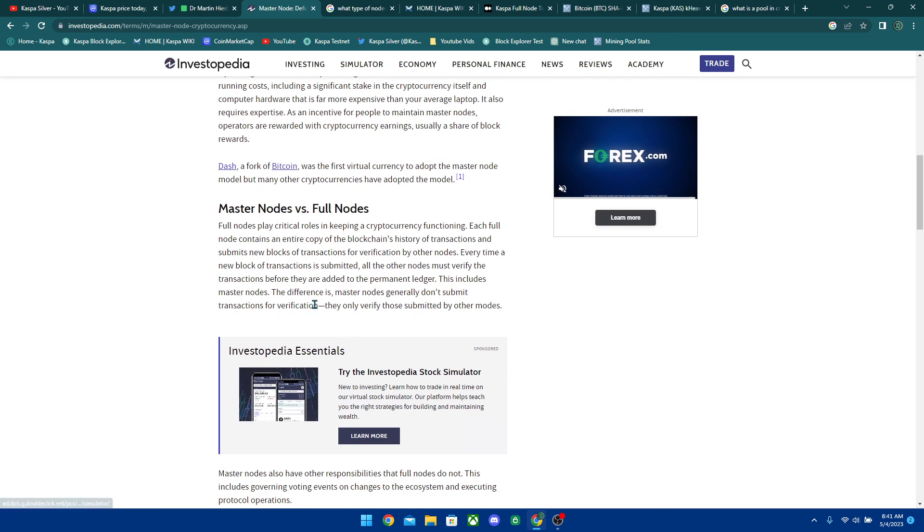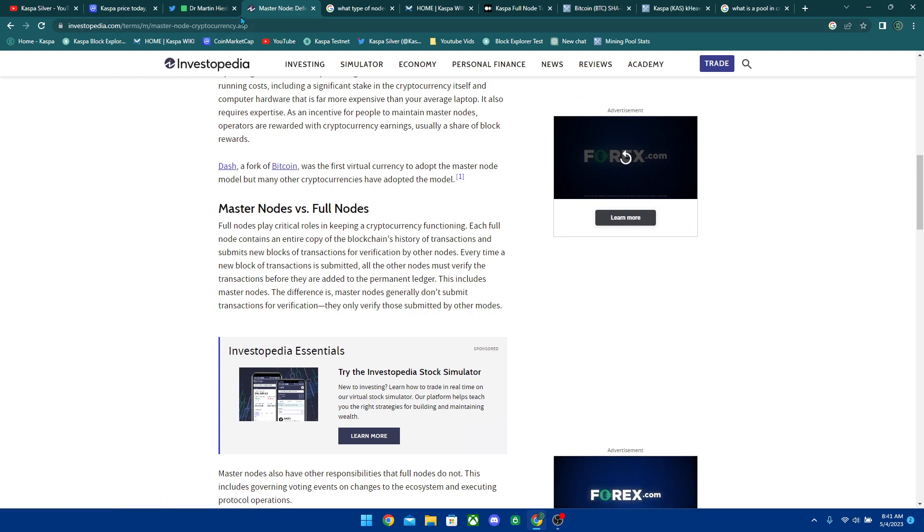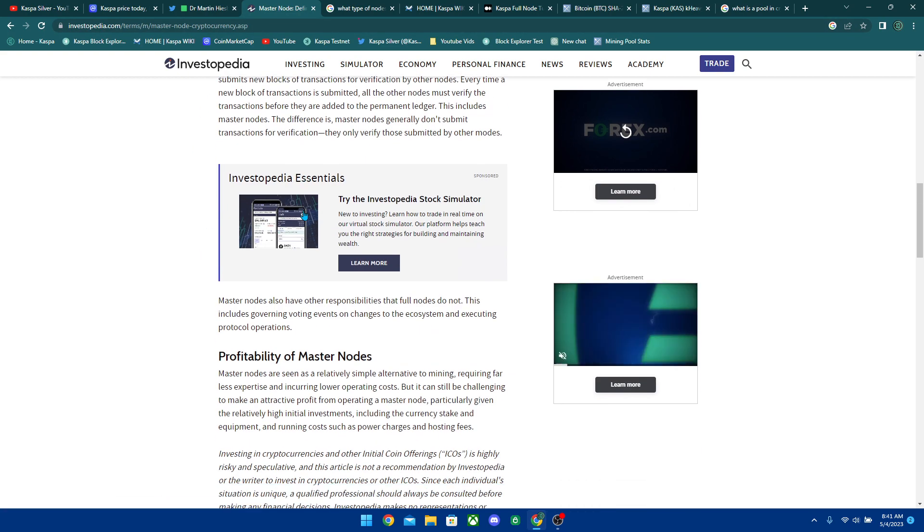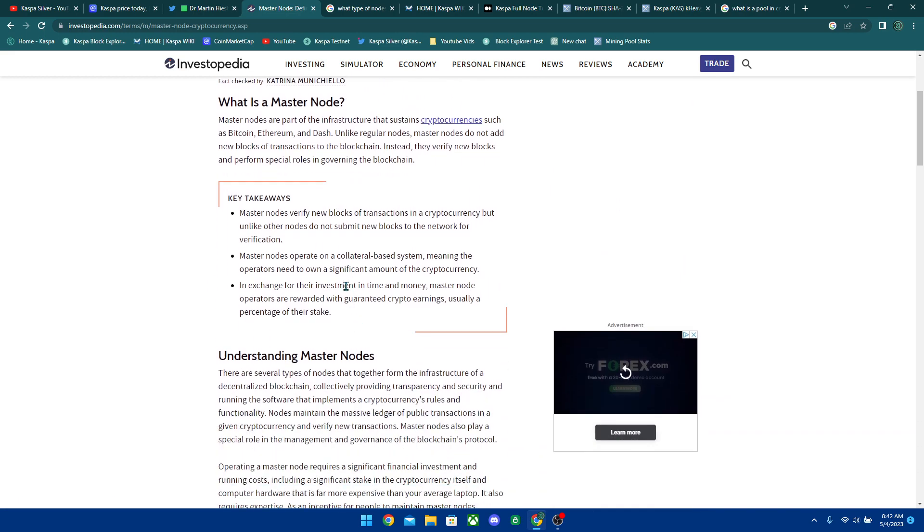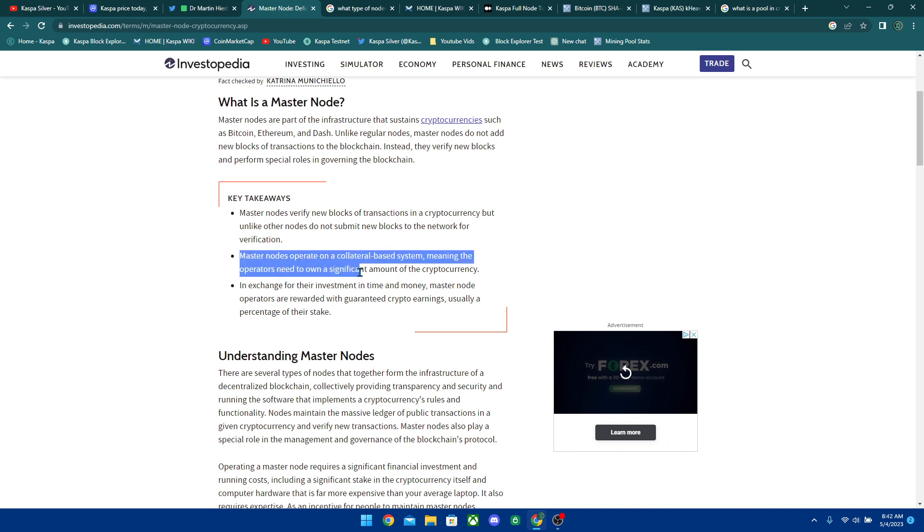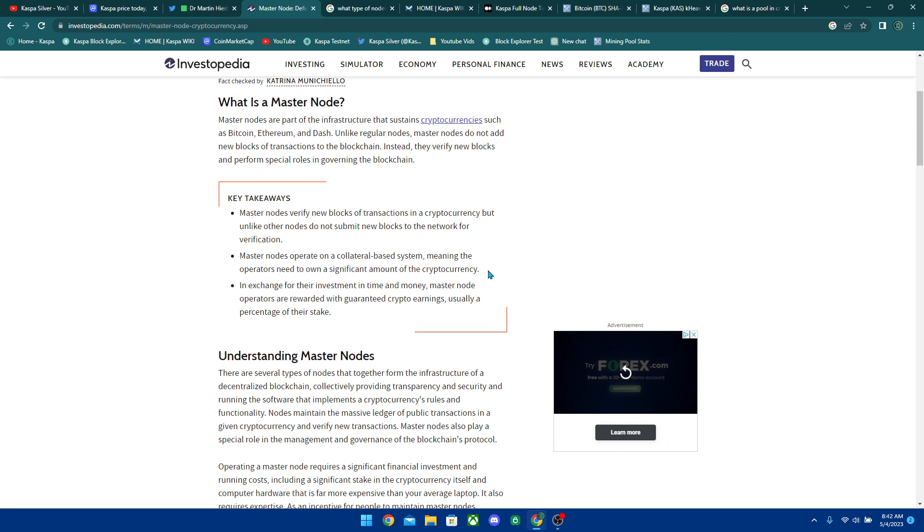So basically we have here in the Investopedia, you can go ahead and take a look at this link kind of explains in more detail the difference between full nodes and master nodes. Master nodes operate on a collateral based system, meaning the operators need to own a significant amount of the cryptocurrency. That's not what happens in Bitcoin. In Bitcoin, you do not need to hold a specific amount. In Ethereum, if you hold a specific amount it actually does matter. It actually gives you a little bit more power over the protocol, which is not the right way to run cryptocurrencies because you're becoming more centralized and that's the rich get richer because these nodes, they actually make an interest off of doing these nodes.